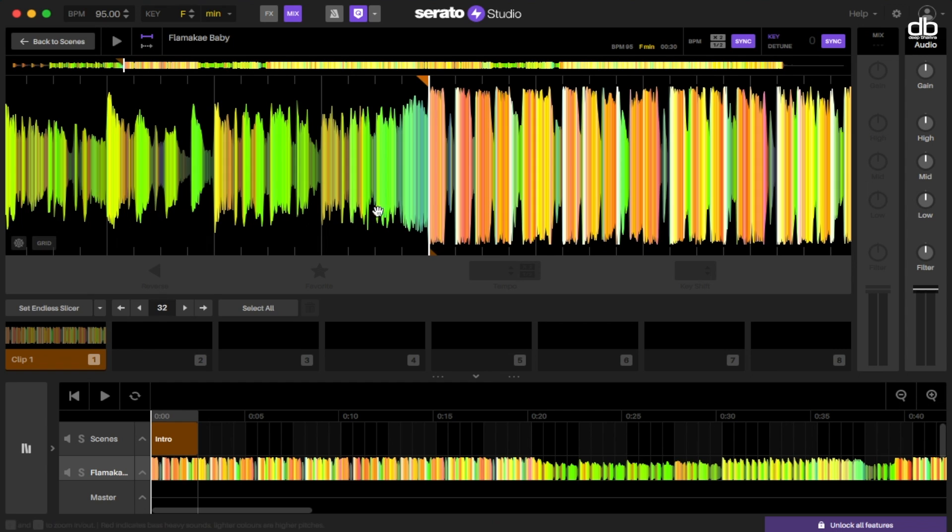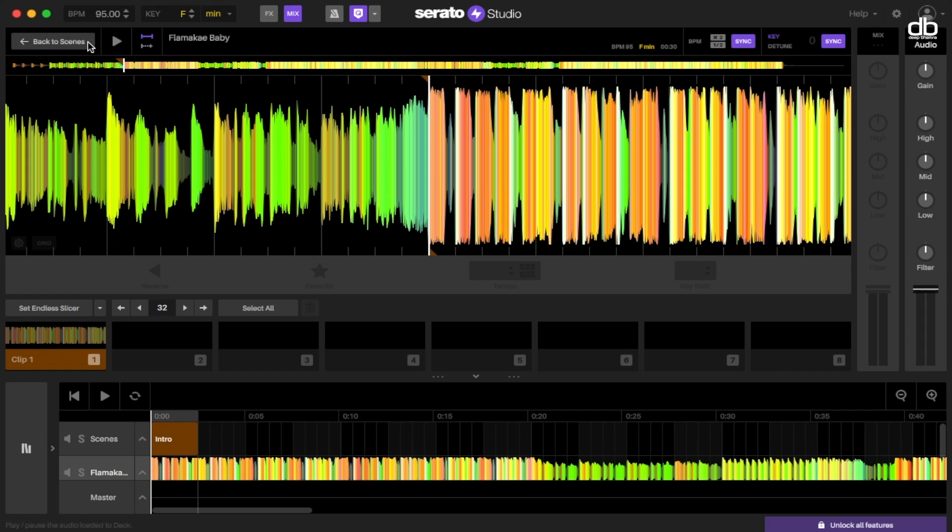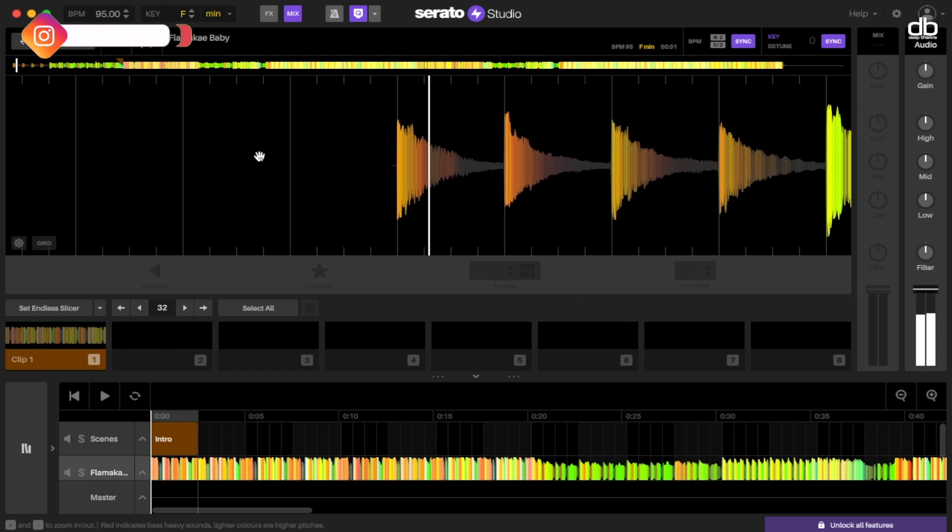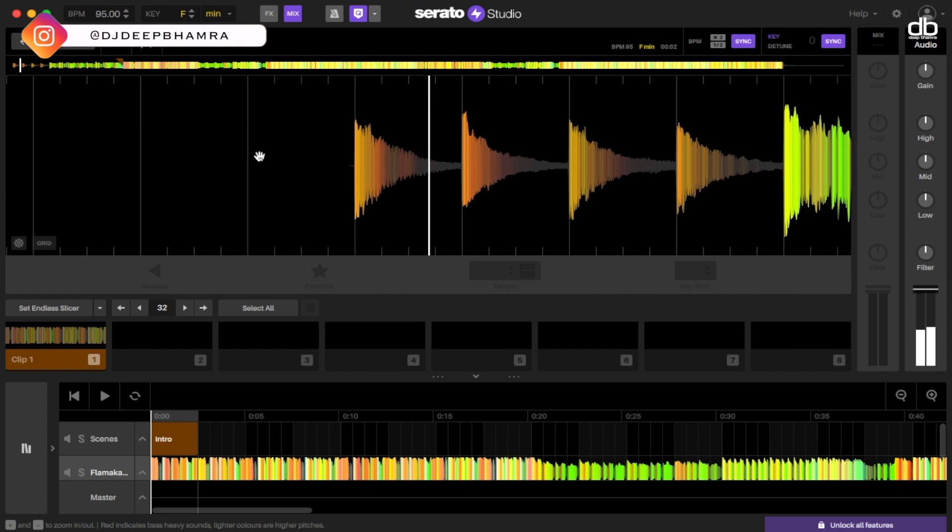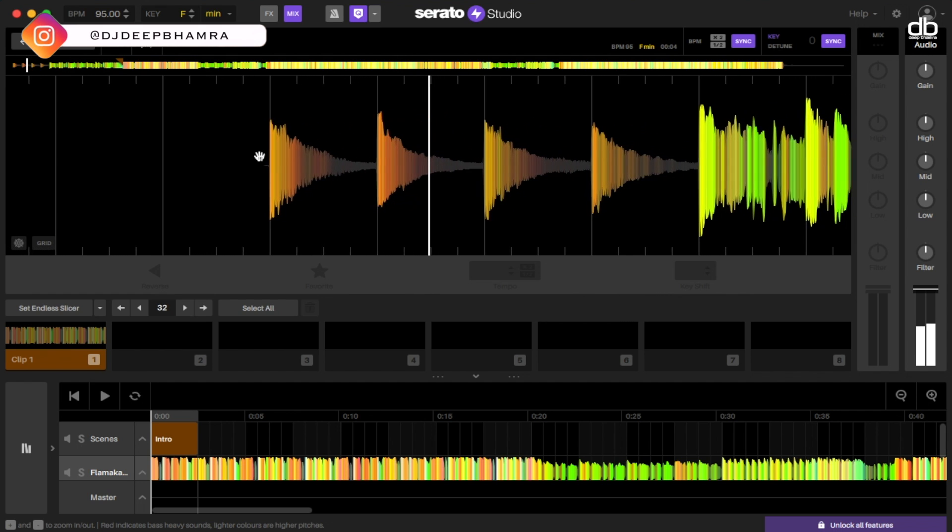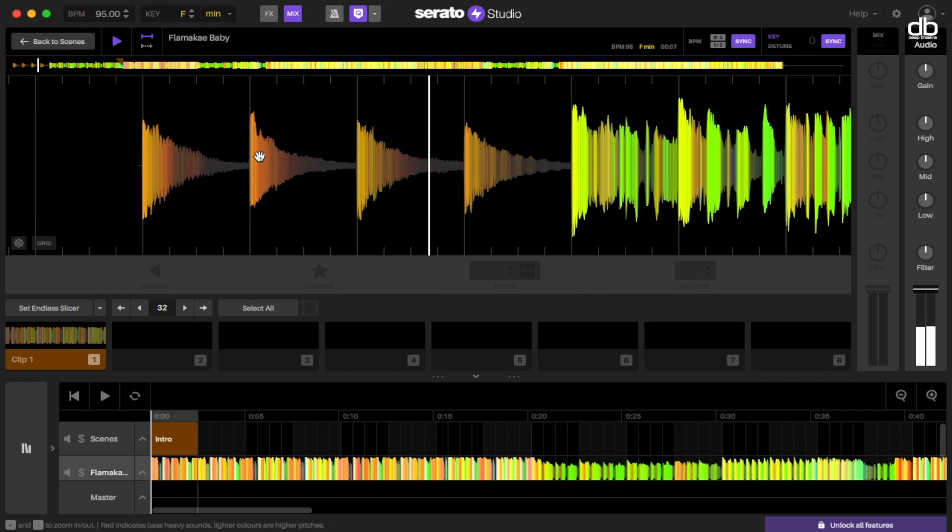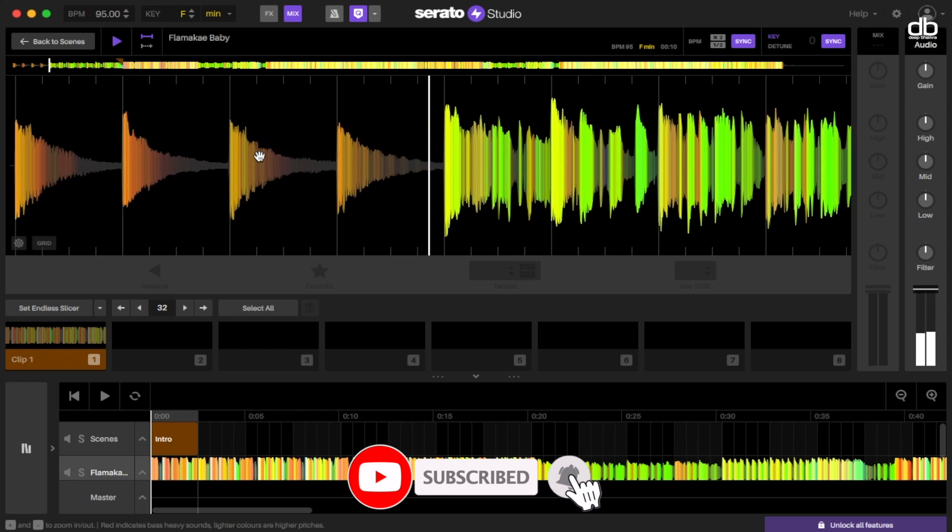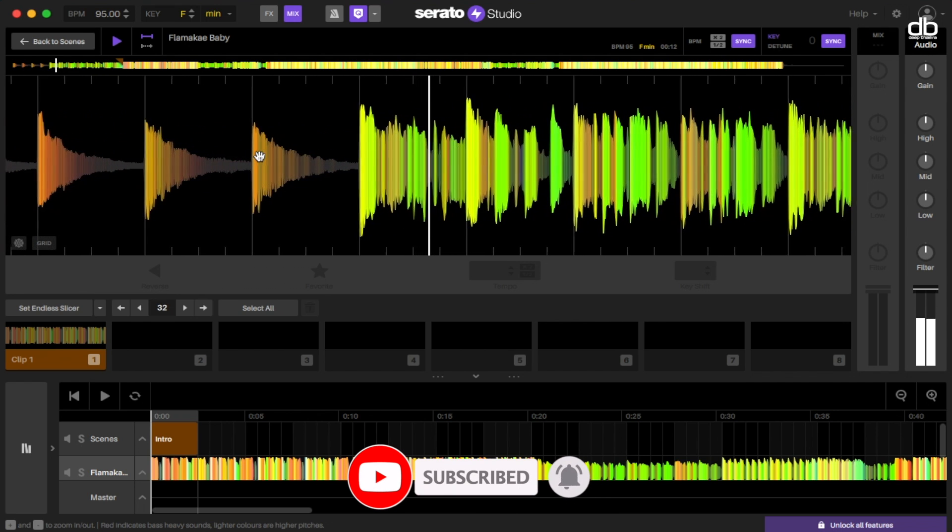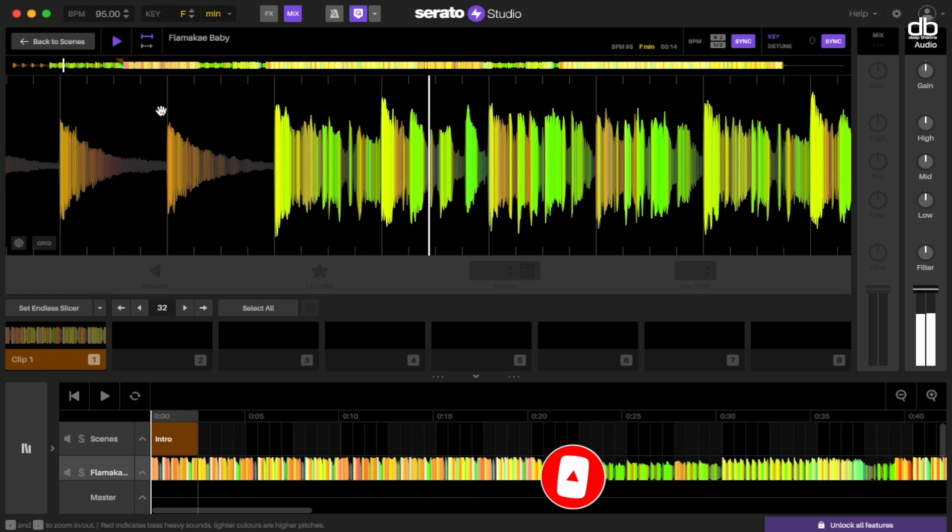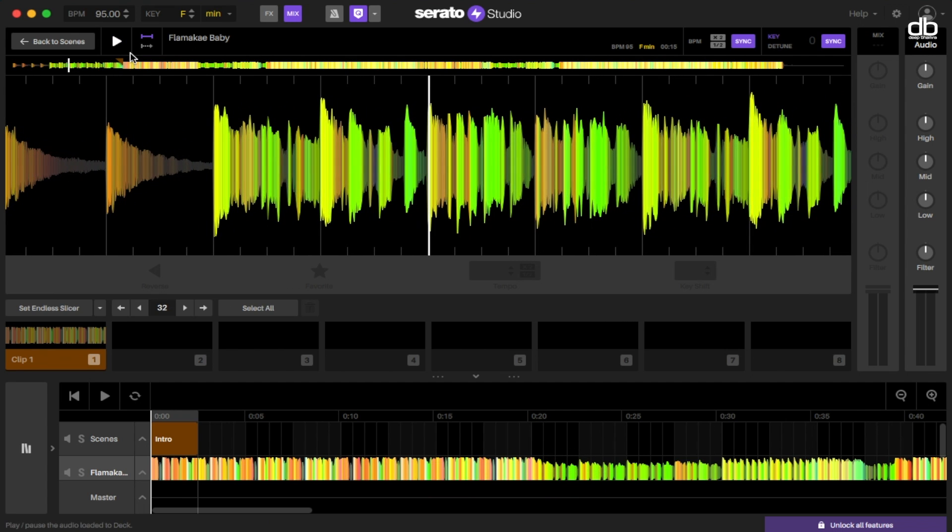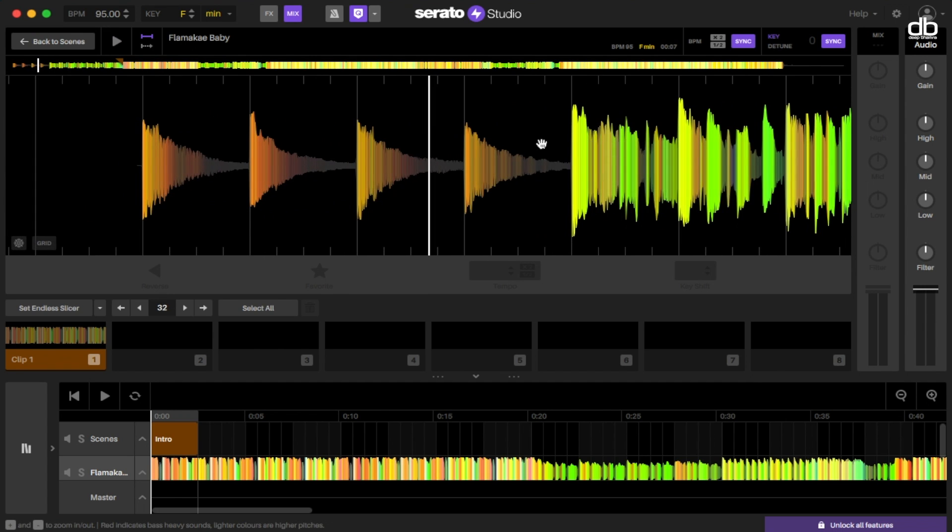By default, the first beat in the track will be added as the first cue point, which you can see here, and it will also be added to the cue point section here. Now let's go to the beginning of this track and see how this track sounds. As you can see, the song starts with four piano chords and then the vocal starts, and there are no beats at the beginning of this track.